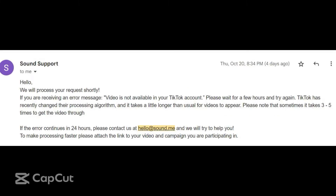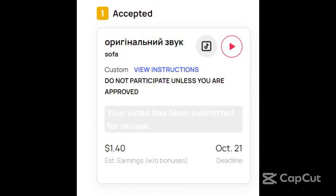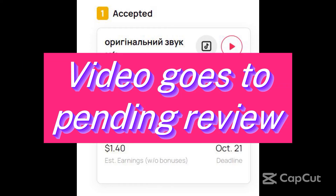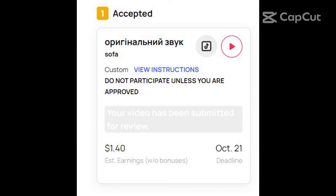When you send them an email at hello@so.me, you get an automated email telling you to wait a few hours before you try again. Previously, you would wait for some time then resubmit or try to submit several times. This has changed — when you submit, your video goes to the screenshot that shows your video has been submitted for review. So you don't need to panic.